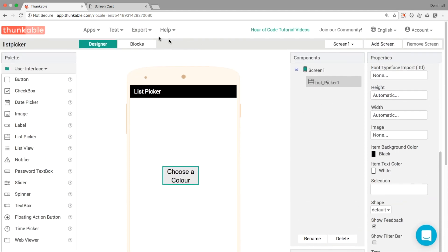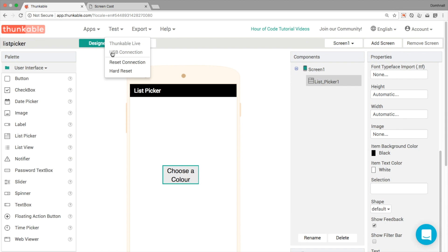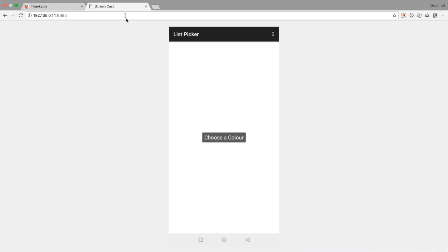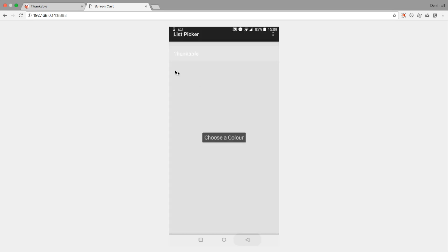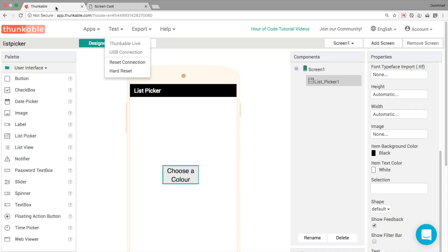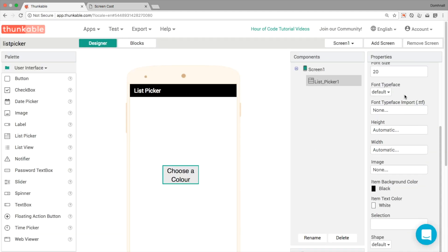And the text is going to appear there in our designer. So let's test this out. I'm using the live testing. I've got it up and running already in my other tab here. If I click on my list picker, it opens up an empty list picker. So there's nothing in this list picker just yet. How do we go and add items? How do we add elements to our list picker?